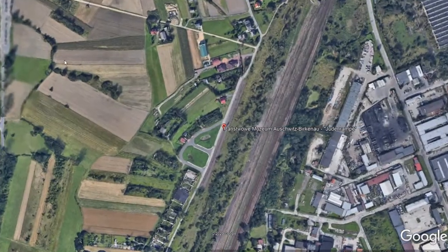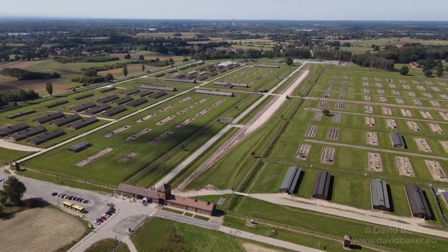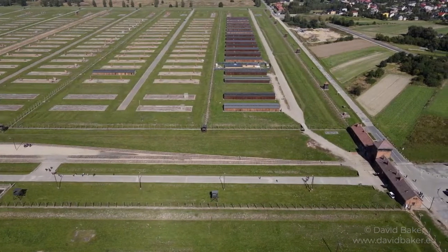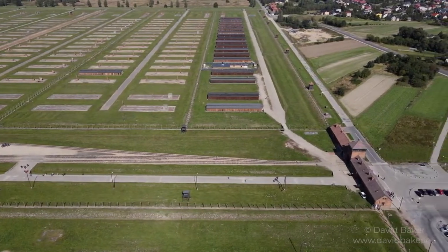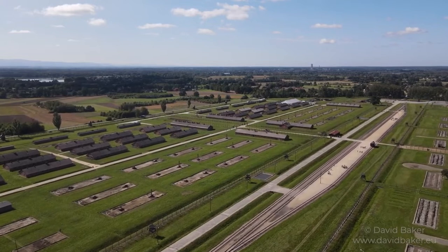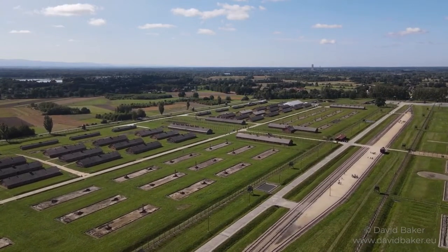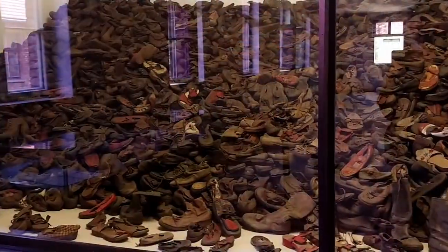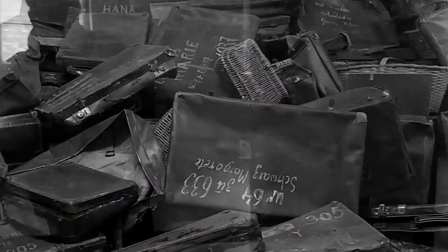I start with Google Earth, showing students where Poland, Krakow, and Auschwitz are located, explaining the reason for the establishment of the Auschwitz camp in this specific location. I hover with a camera over both camps, explaining the two functions of Auschwitz, and then we dive into the virtual reality of both camps.